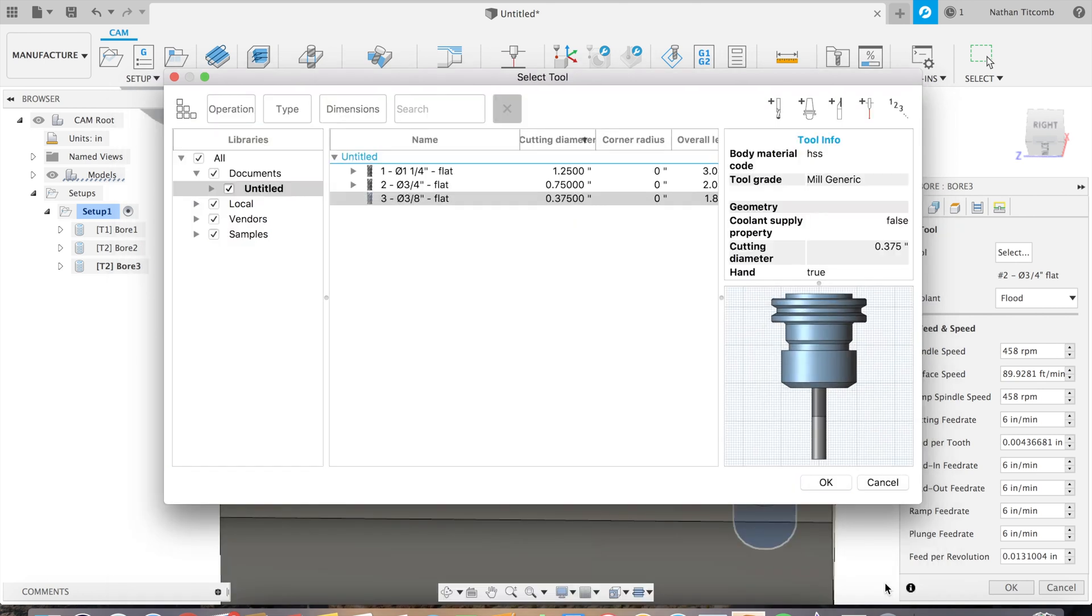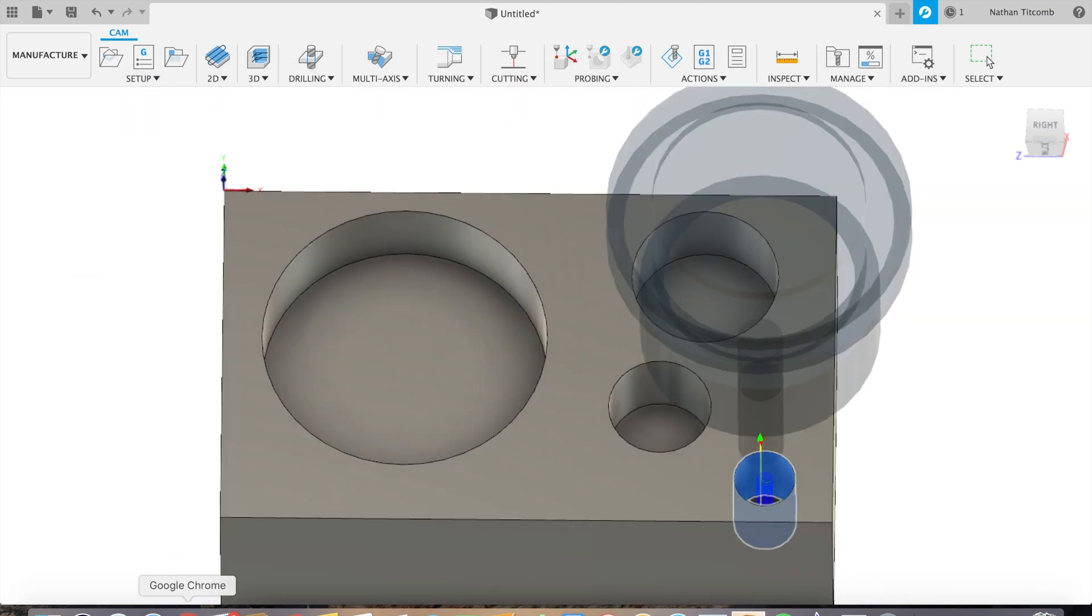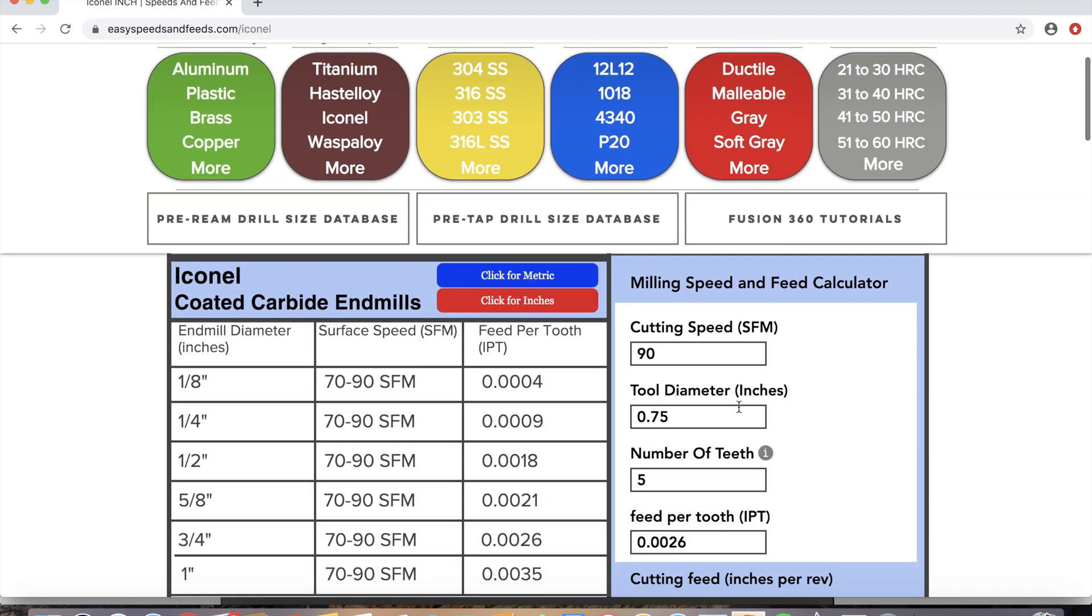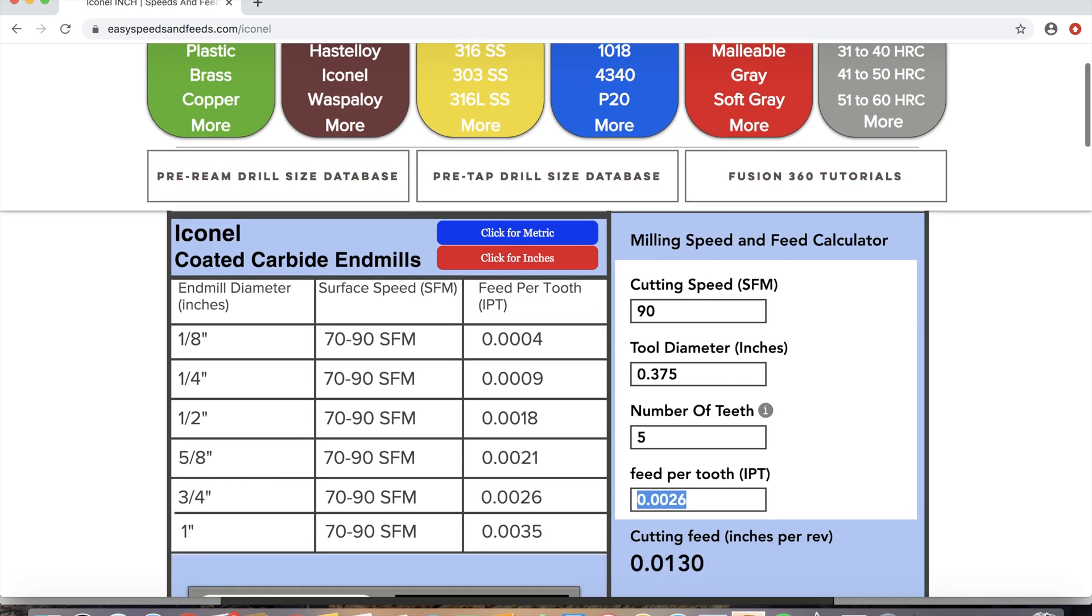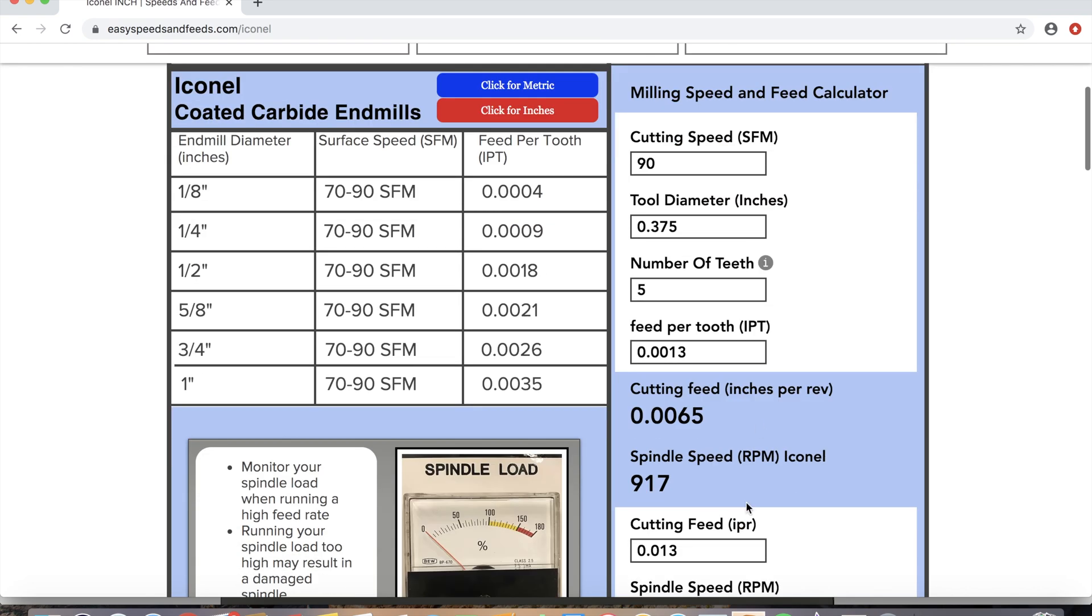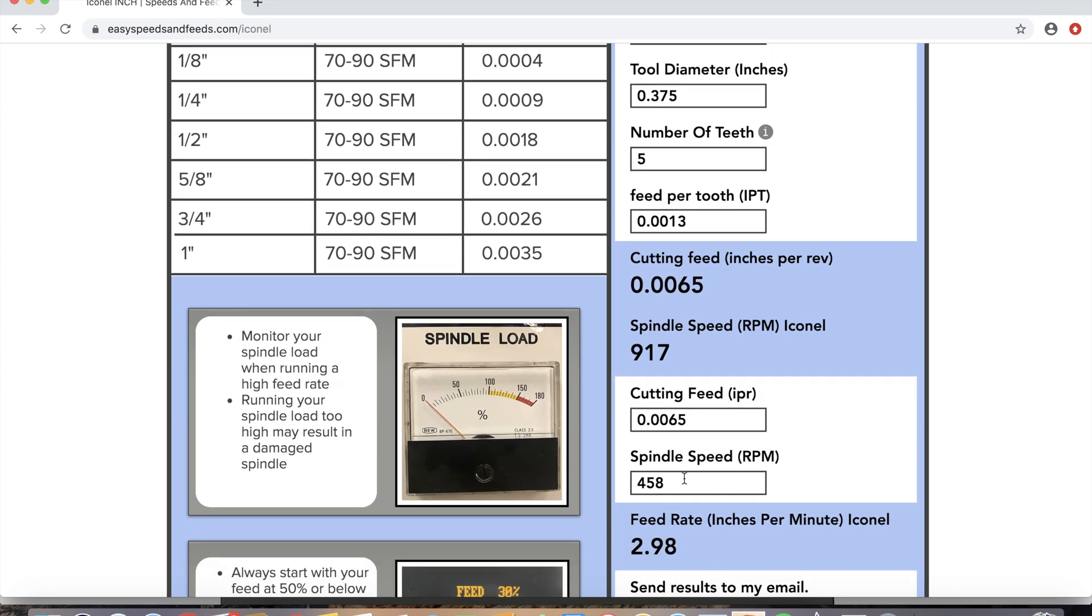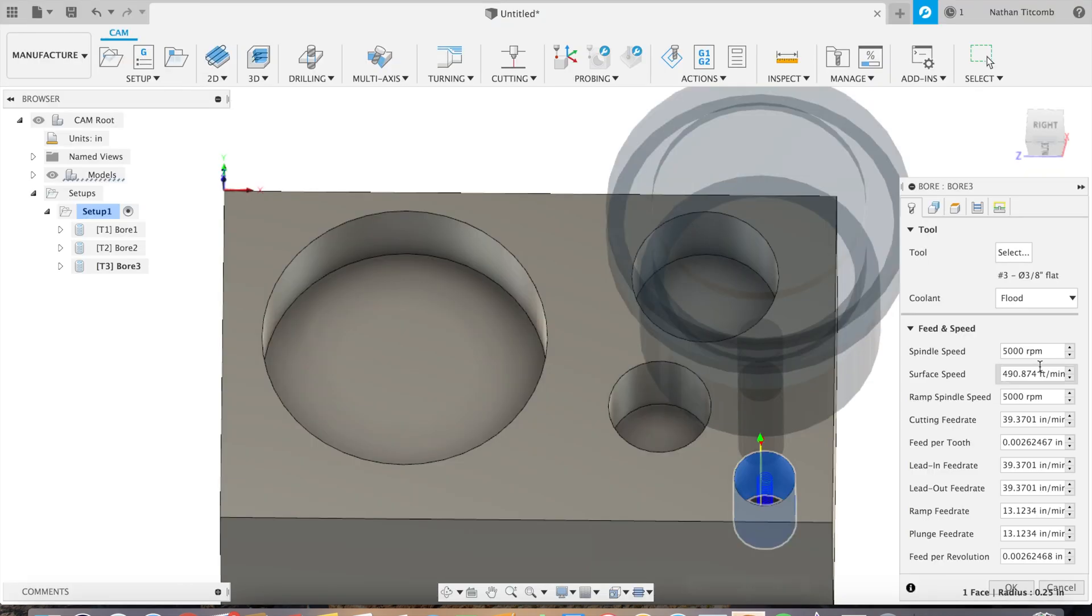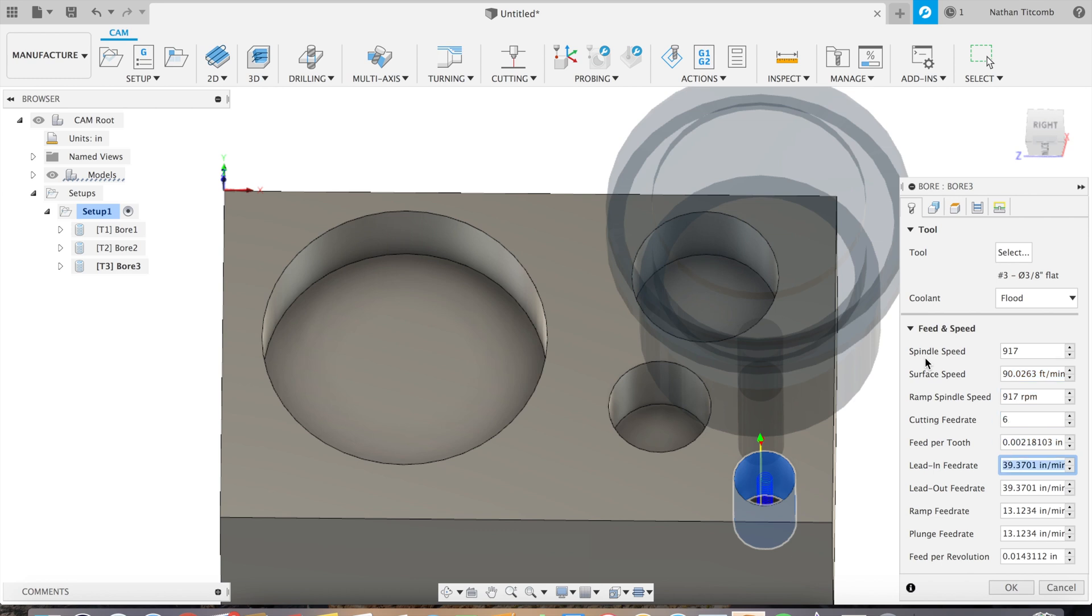Click OK again, back to speeds and feeds dot com. Type in our new info, we'll change that 0.75 end mill to a 0.375 end mill. Change our feed per tooth for that smaller size end mill to 1.3 tenths. Inch per rev 6.5 tenths, spindle speed 917 RPM. That all works. Back to Fusion, spindle speed 917, cutting feed 6.666, OK.